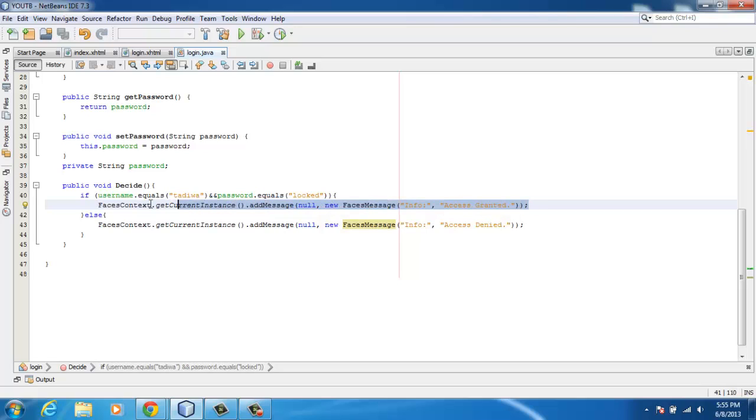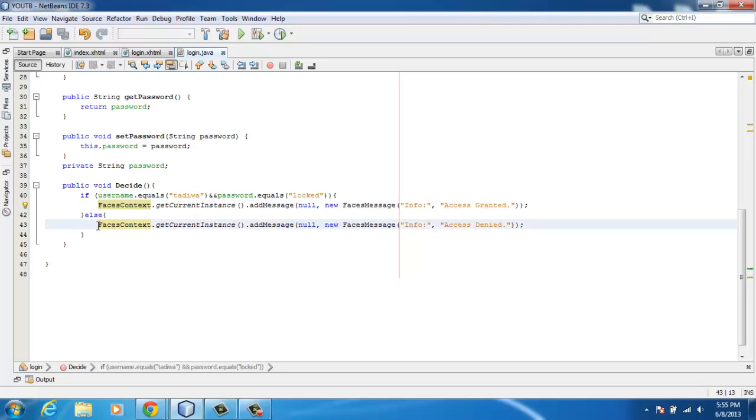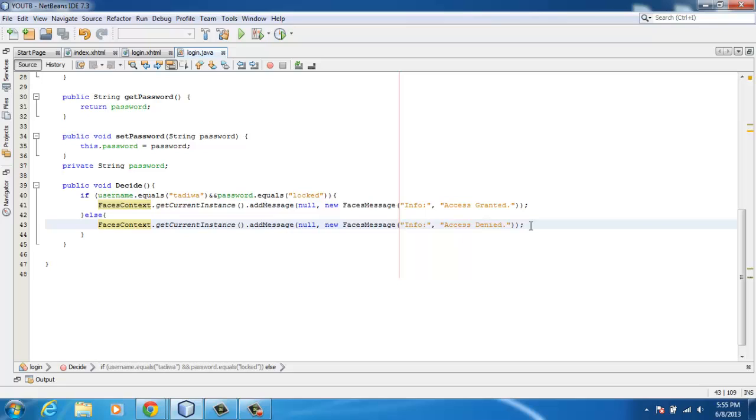I'm using the PrimeFaces components as well. If the authentication is not correct, then the message will be displayed like 'access denied'.